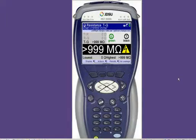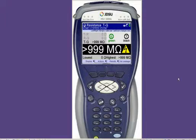Hello, my name is Jeff Passmore. I work for JDSU's sales support organization, and I'll be your host today for the next measurement we're going to present on the HST3000 — that being the opens measurement, or capacitance measurement.